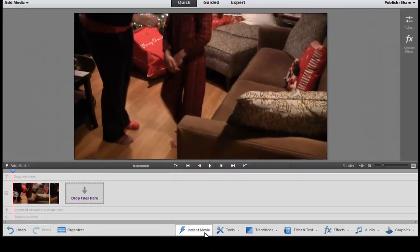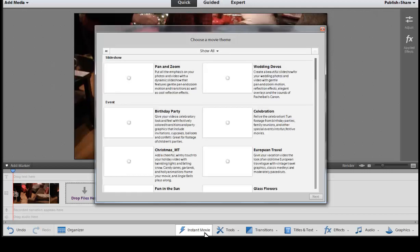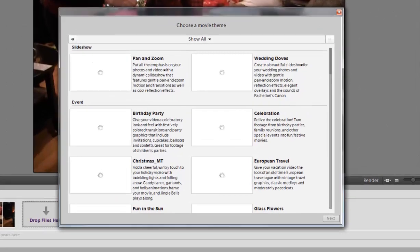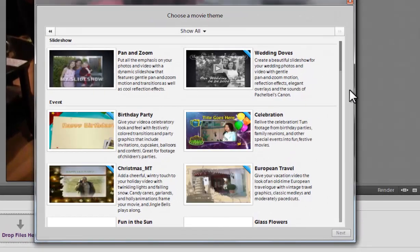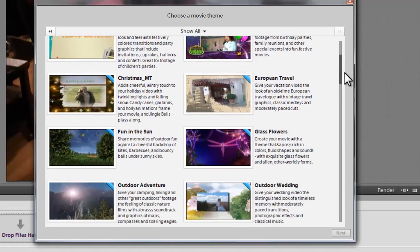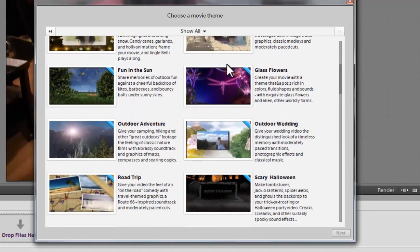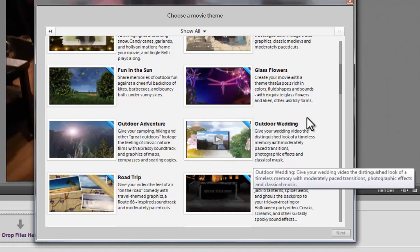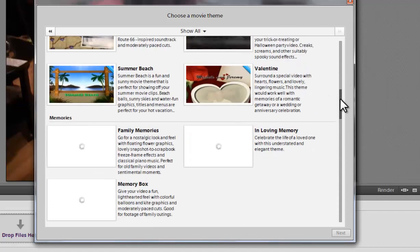And then what the instant movie feature will do is it actually chooses a theme, almost like building a slideshow type theme. You can select any of these themes that Adobe provides, and it will take all your clips and put it together with music, all these different theme options and put it into a predefined template.